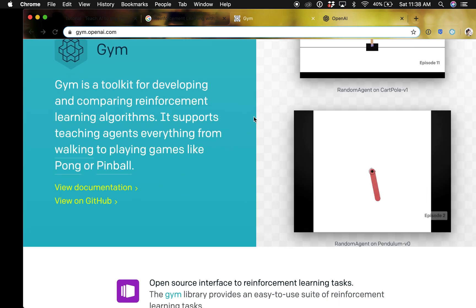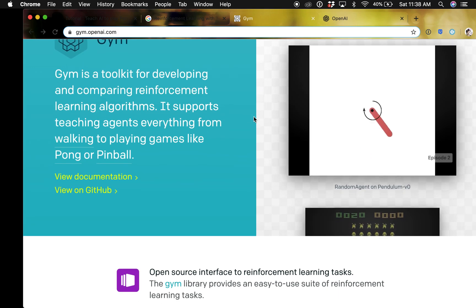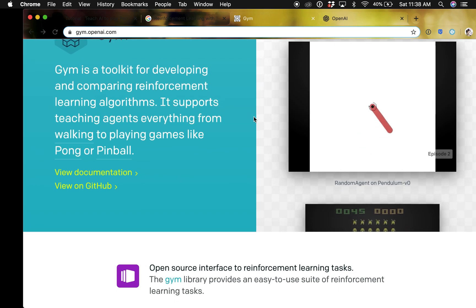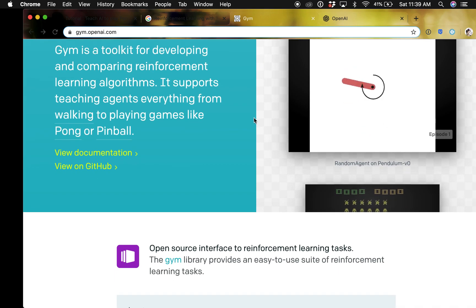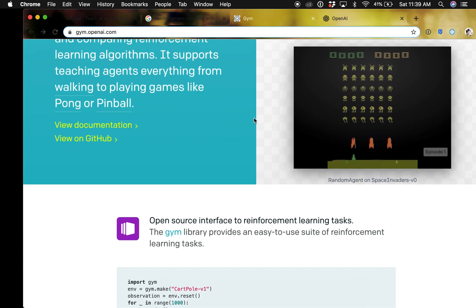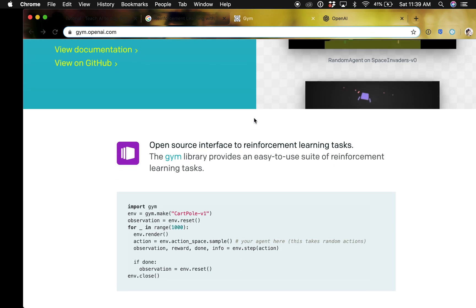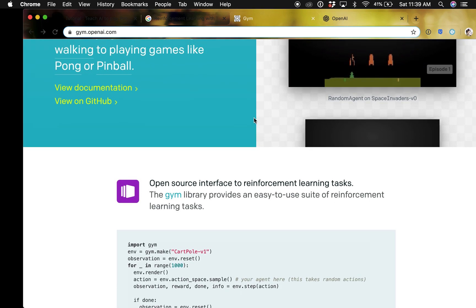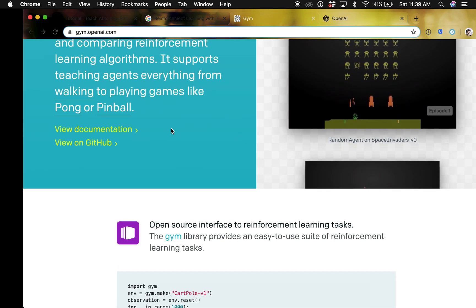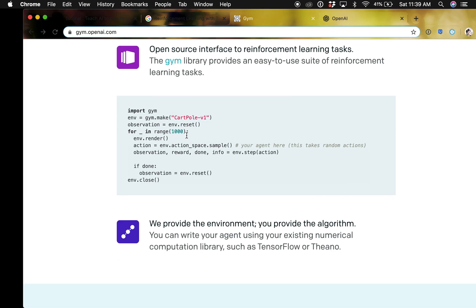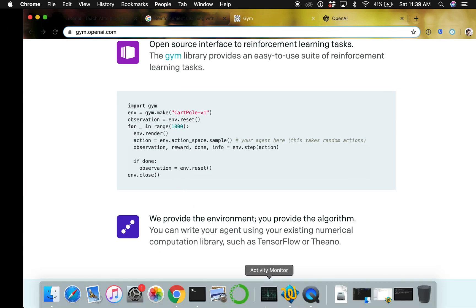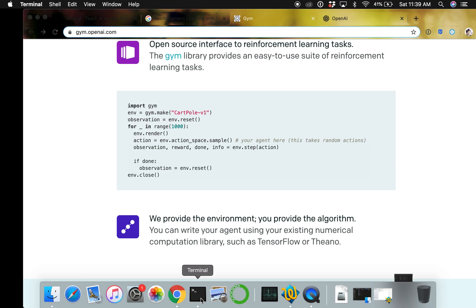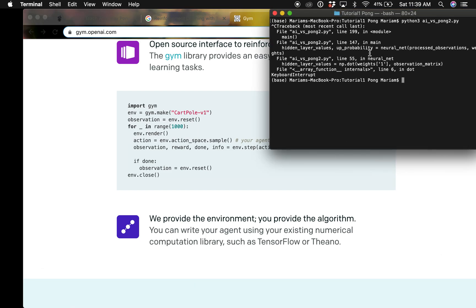They launched a toolkit called Gym and this toolkit is for developing and comparing reinforcement learning algorithms by teaching agents anything from walking to playing games. You can check out this website and go through the documentation if you want.